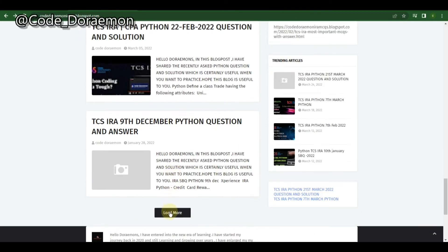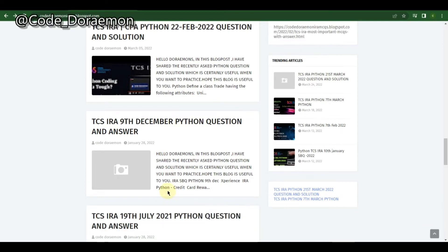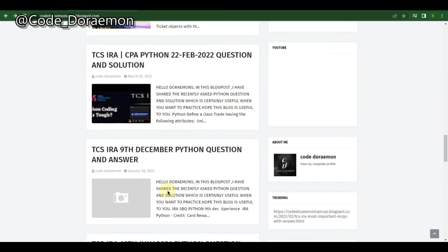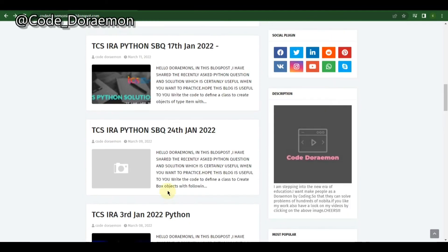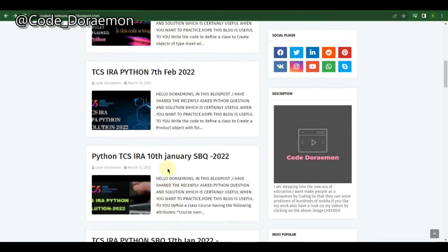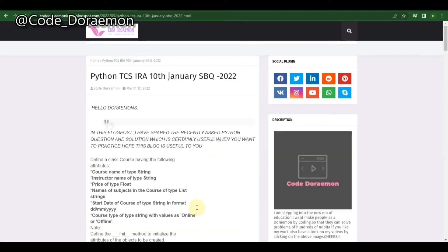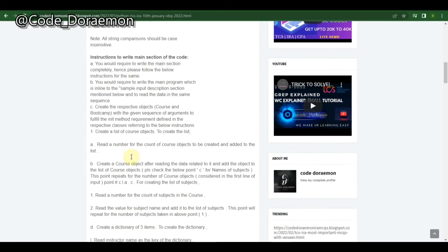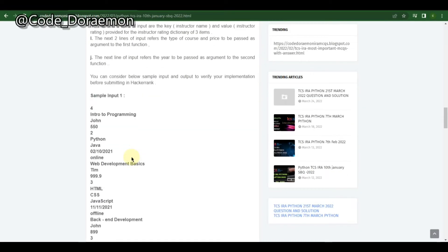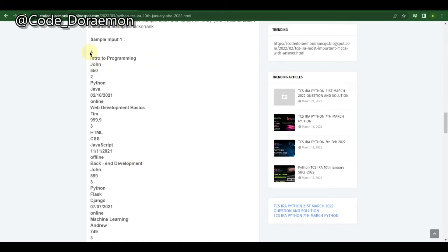Here it is — the 10th January question. It's a little more different; it's related to courses. Let's move on to the sample input and output. They've given four sets of values including the course type, instructor name, and fee.